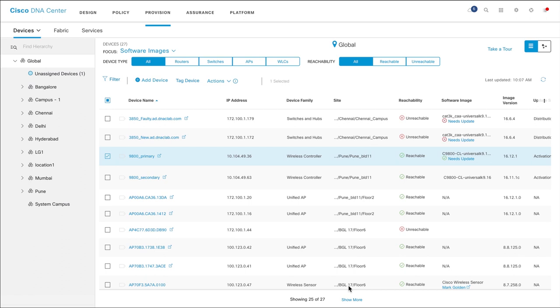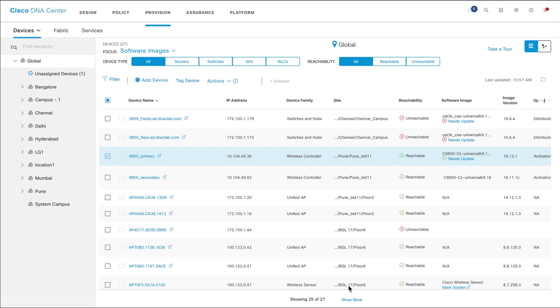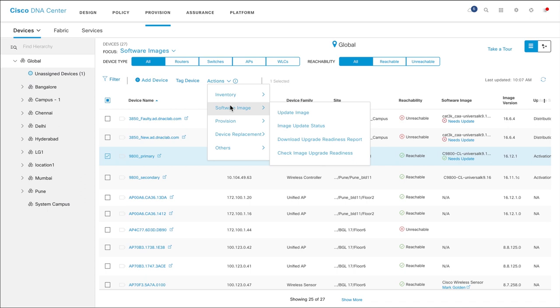To monitor the status of the software image update, select the device. From the Actions drop-down list, choose Software Image and then click Image Update Status.